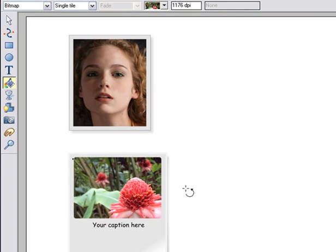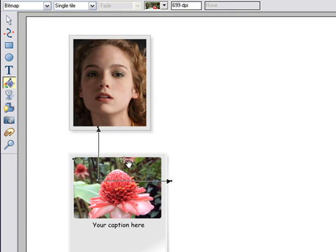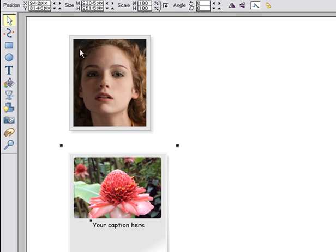Of course, to adjust the whole photo object, just use the normal selector tool method of resizing.